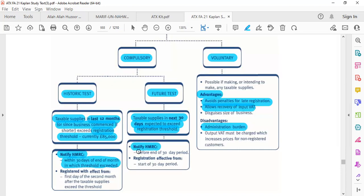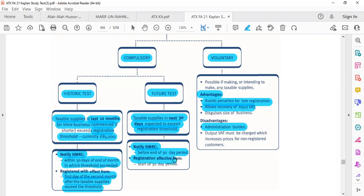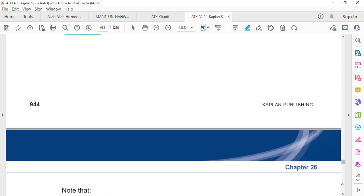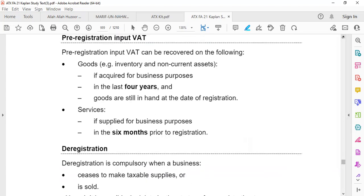As far as registration dates are concerned: in the case of the historical test, your registration will start after the end of the 30th day — that is, from the first day of the next month. For example, if your threshold was satisfied on 1st December, you have to register from 1st January and can start charging output tax from your customers. But as far as the future test is concerned, if that has been satisfied on 1st December, then you have to register immediately from 1st December — don't wait 30 days — and start charging VAT from your consumers.